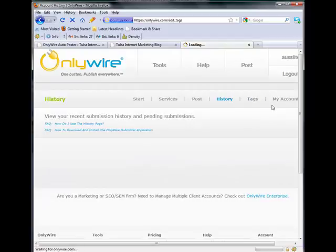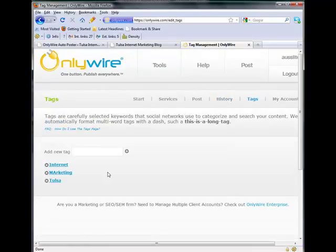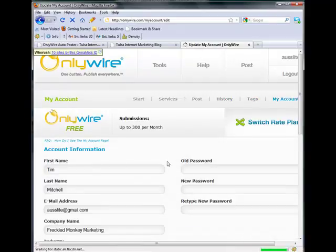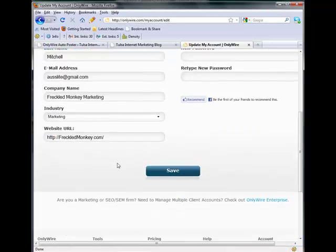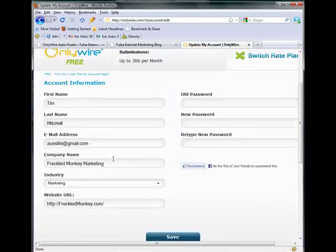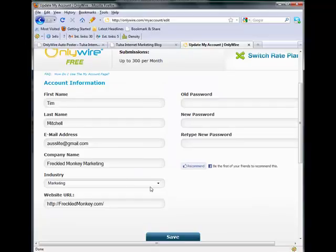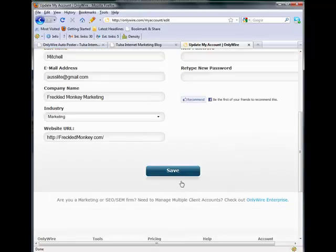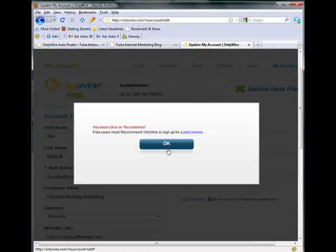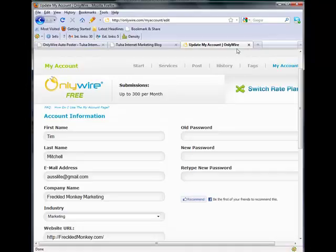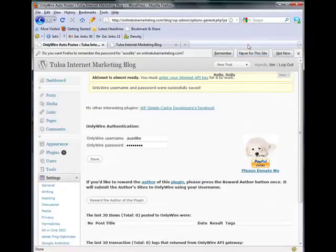And this will show you the history. This will show you some of your tags that you've used. Some more information on your website, your account, your company name, what you do.